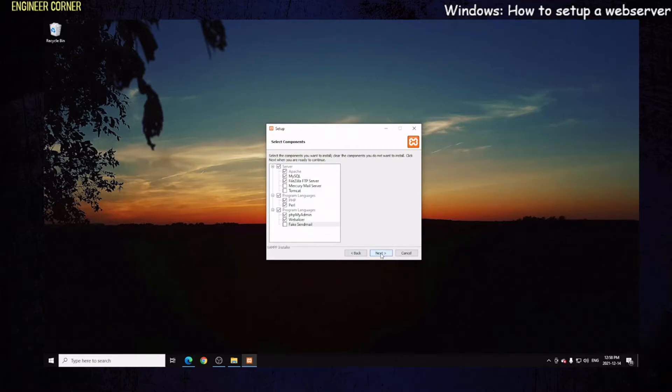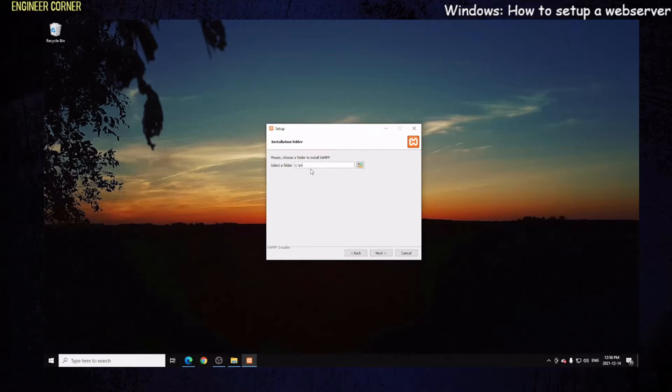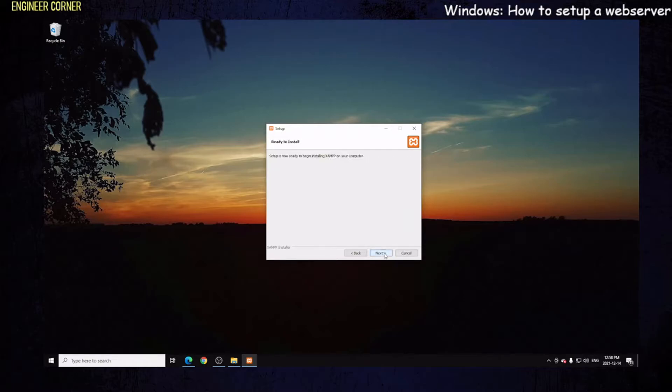Let's hit next. Select the folder you want to install it to. As you can see, it has C backslash XAMPP. You can change that to whatever you want, but for now I'm going to call it XAMPP. We're going to hit next, language English, and next. Setup is now ready to begin installing Bitnami on your computer.